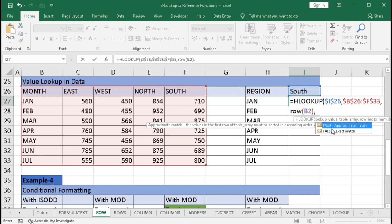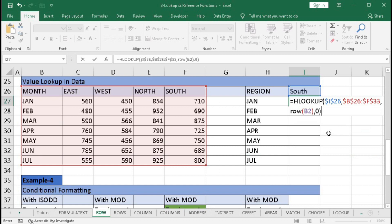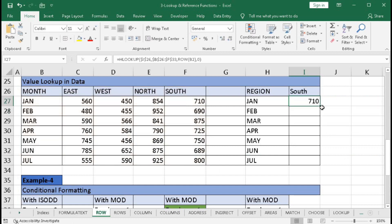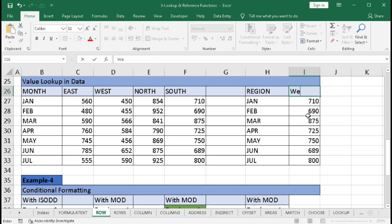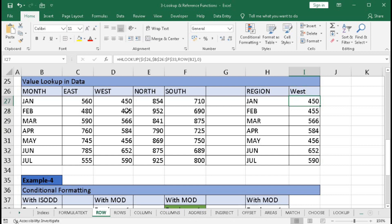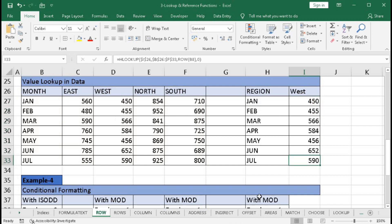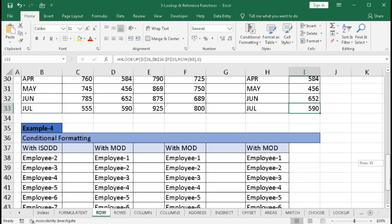Type ROW, open bracket, then select a cell in row 2, close bracket. For range lookup, we need an exact match so type 0, then close the HLOOKUP bracket. Press Enter and we got 710. Drag this down and we get 690, 875, and so on. If we change the lookup value to "West" we get 450, 455, and so on. This is how ROW dynamically generates the row index for HLOOKUP.